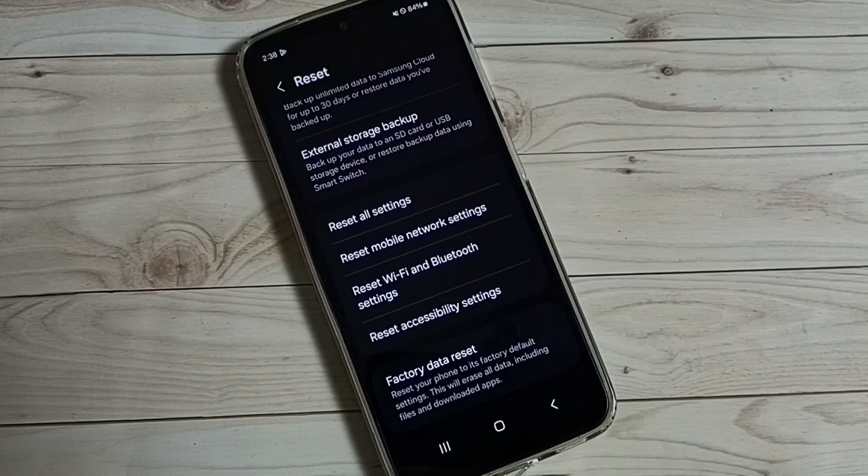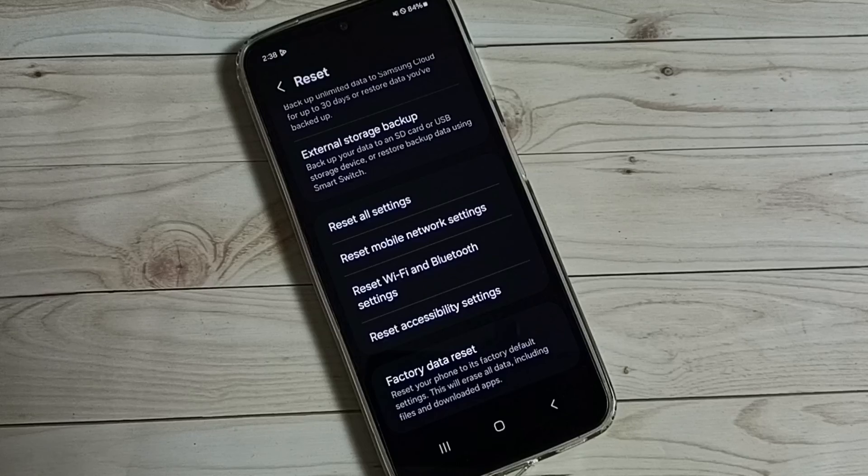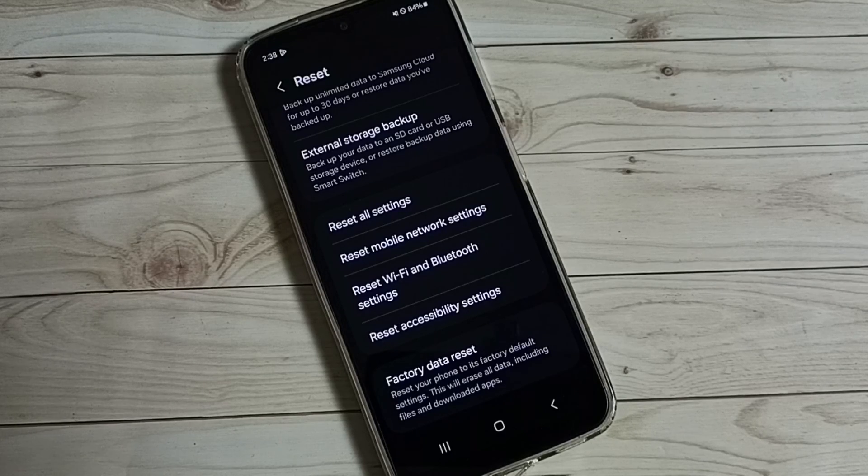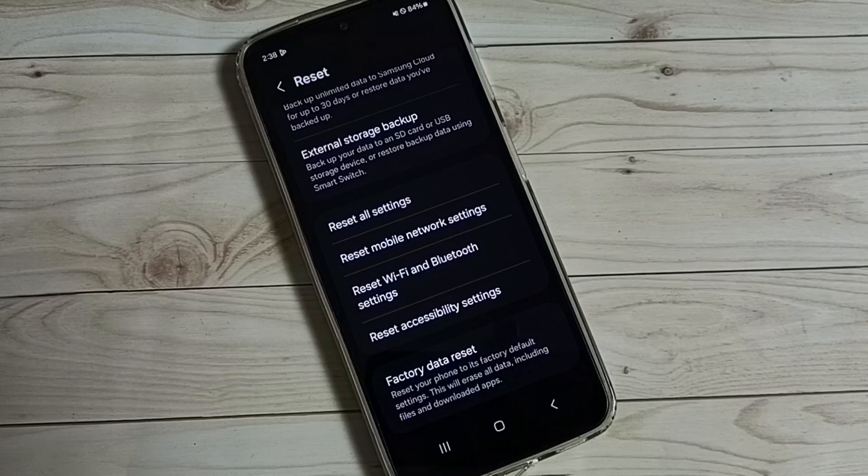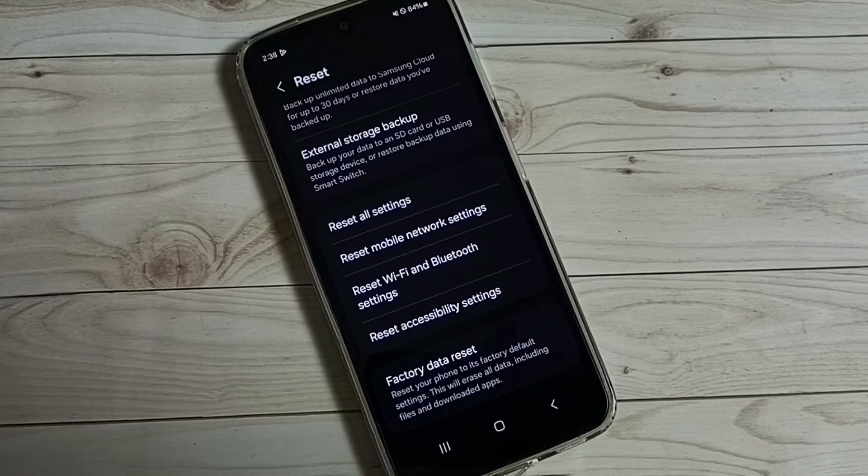Go back. So this way we can reset and fix all network-related issues. I hope you have enjoyed this video.